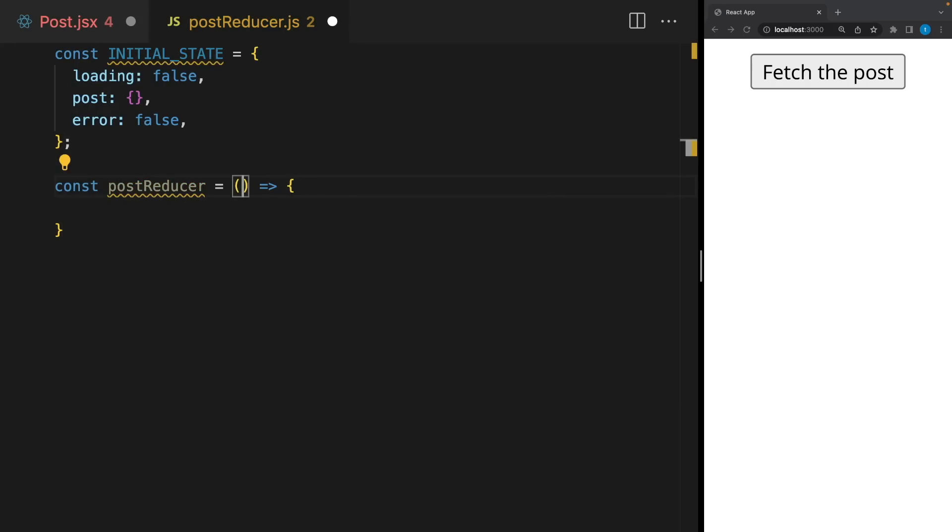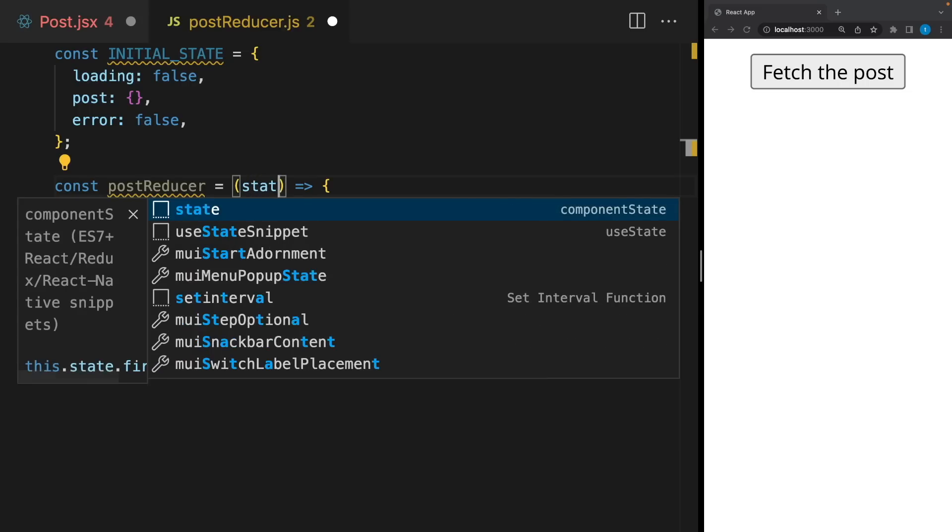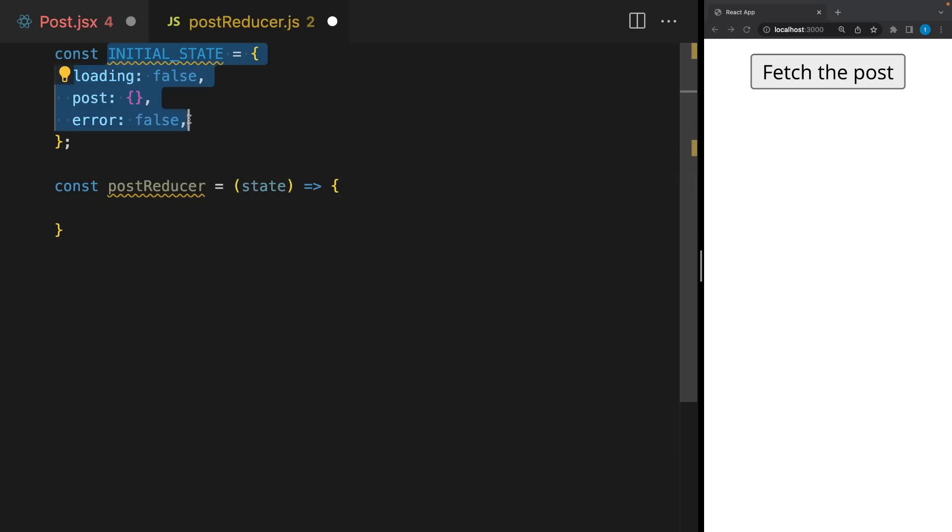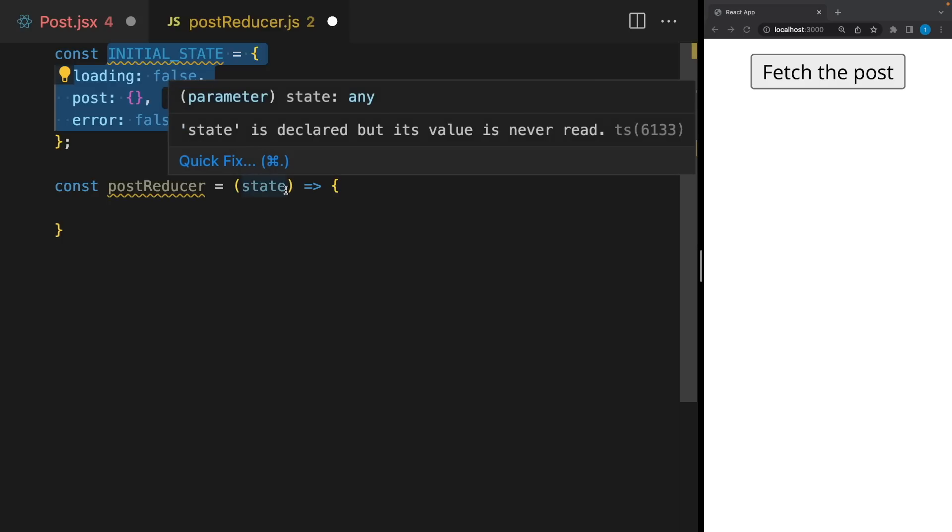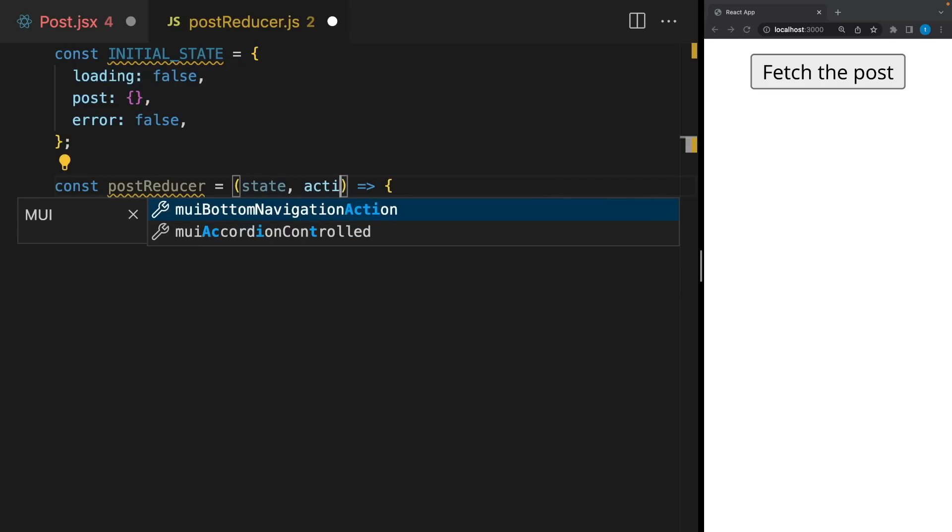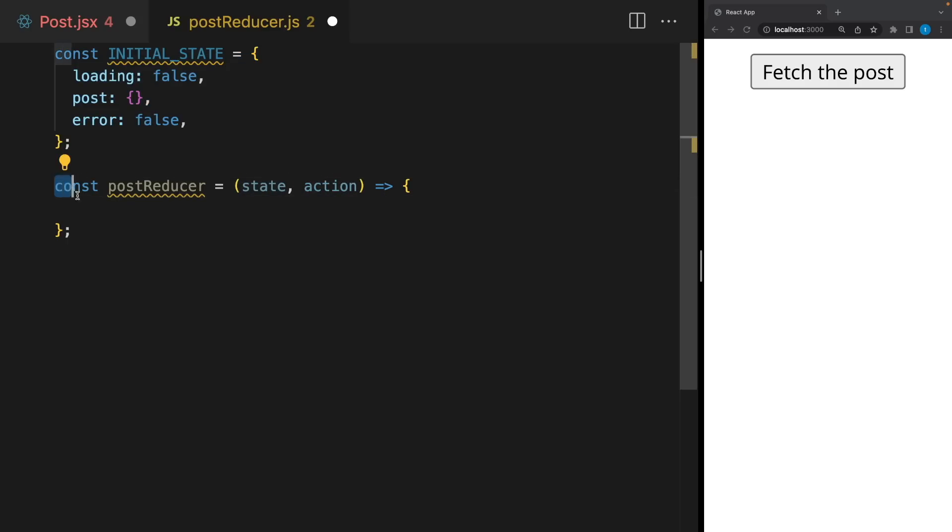After that, we are ready to create the reducer function. And it takes two arguments. The first one will be the current state. In the beginning, it's gonna be this initial state and we will be able to update it. And the second one is action, which I will explain soon. Basically, it's a function that can update the state and return the new version of the state.